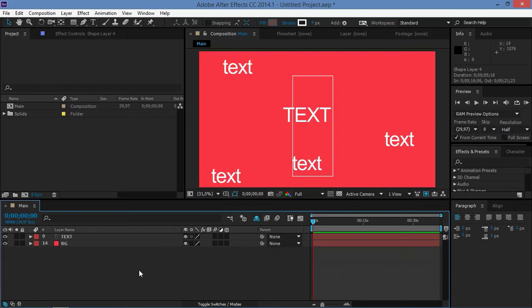as you can see all of those layers have disappeared, leaving me with a clean composition to work in.